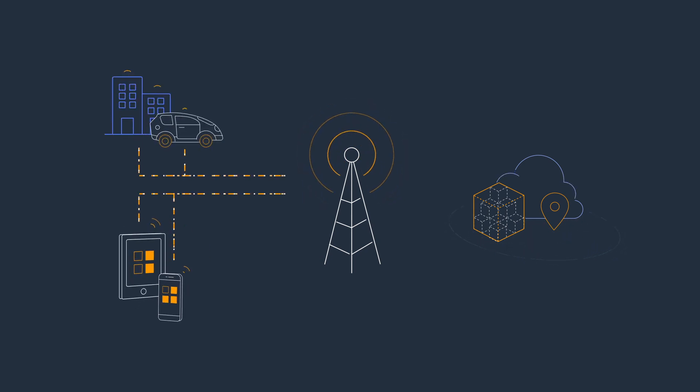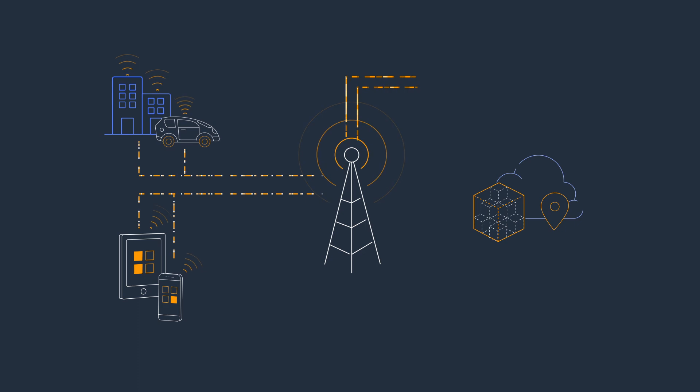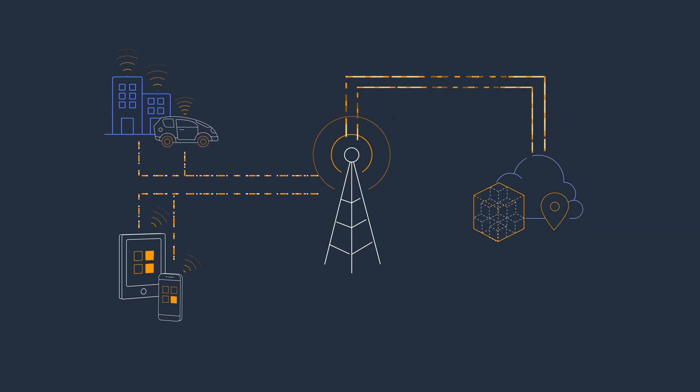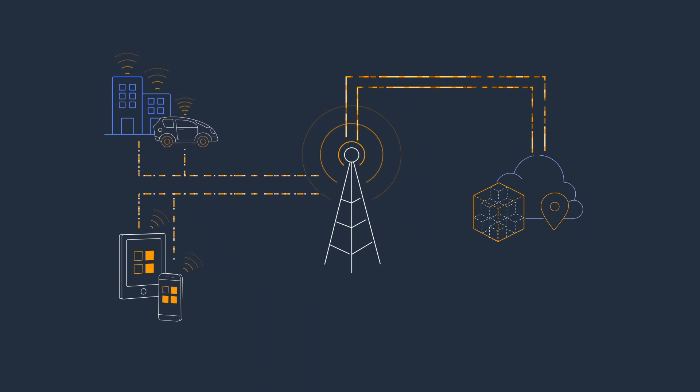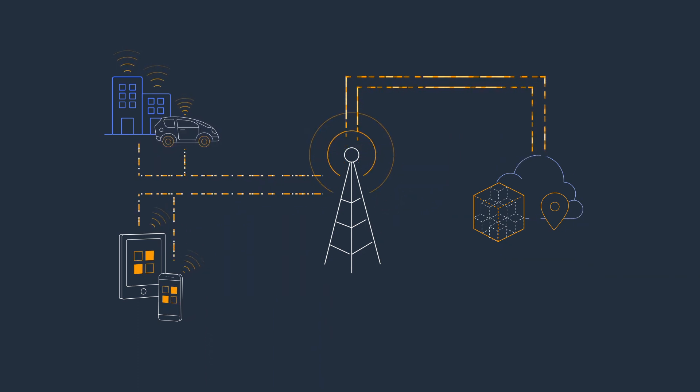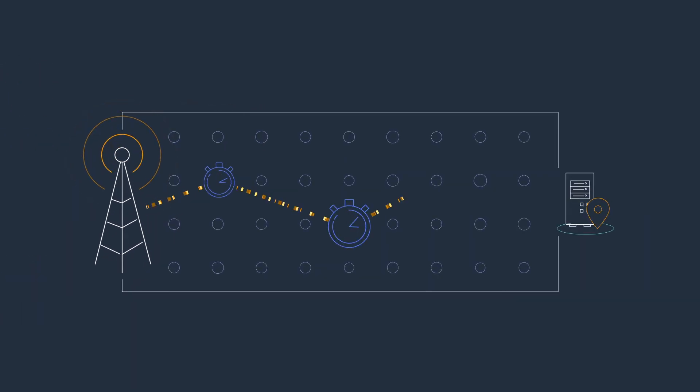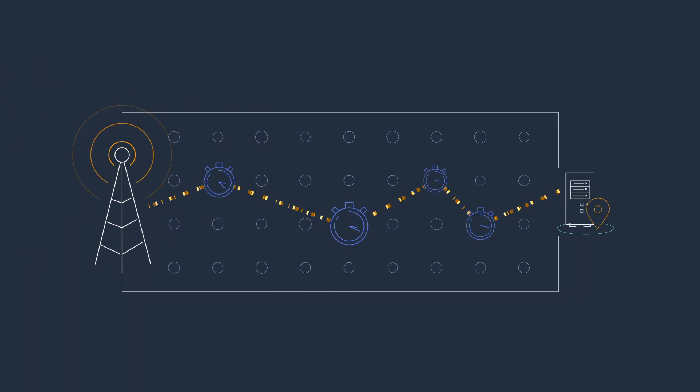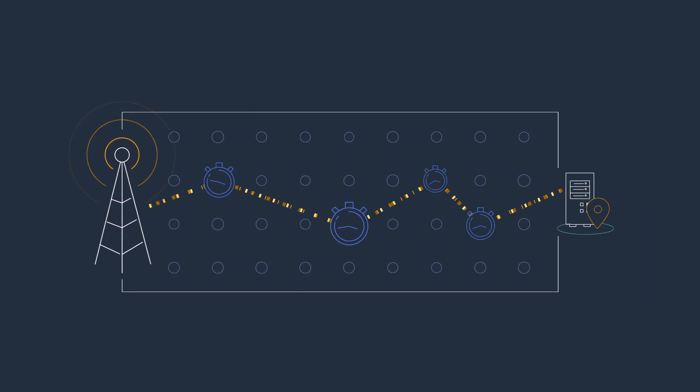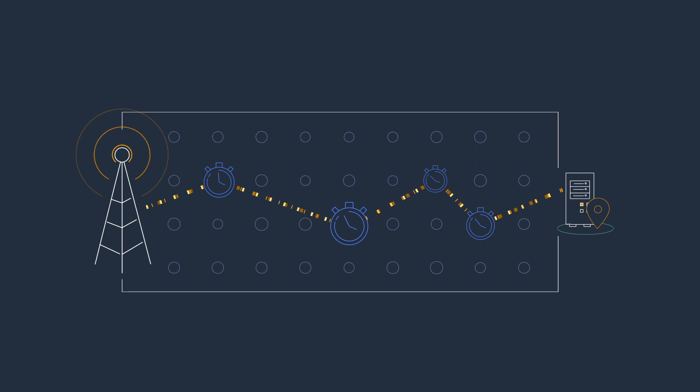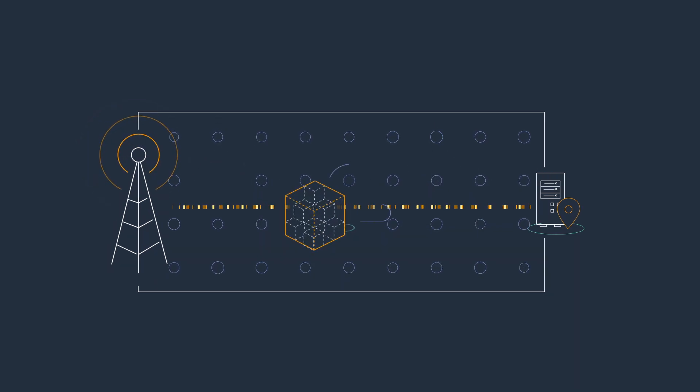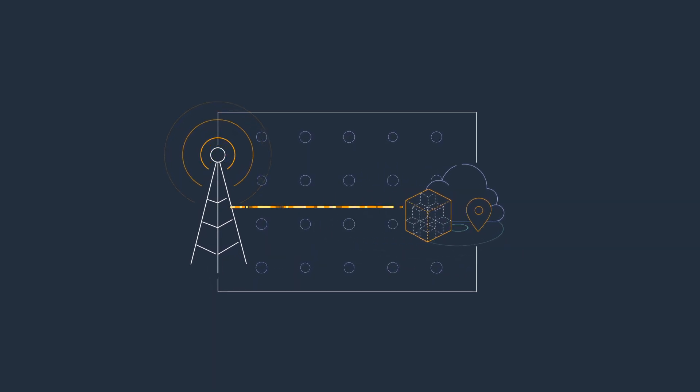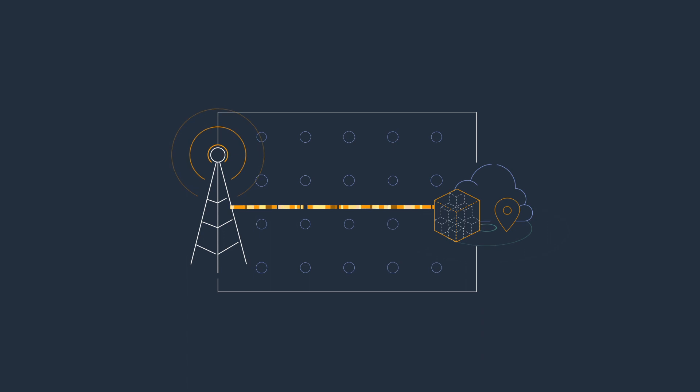Application traffic from mobile end users can reach servers running in Wavelength zones without leaving the communications service provider's network. Wavelength zones effectively reduce the extra network hops to an AWS region that can result in latencies of tens of milliseconds or more, allowing customers to take full advantage of 5G capabilities.